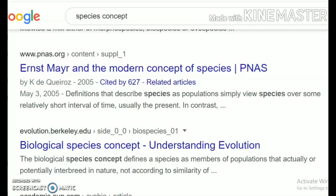What do you understand by the term species? Species is basically a group of individuals where the males and females can freely interbreed with one another to form fertile offspring. It's a group of similar individuals or organisms occupying a specific area — that becomes a population. It is able to potentially interbreed and produce new young ones which are similar to their parents.